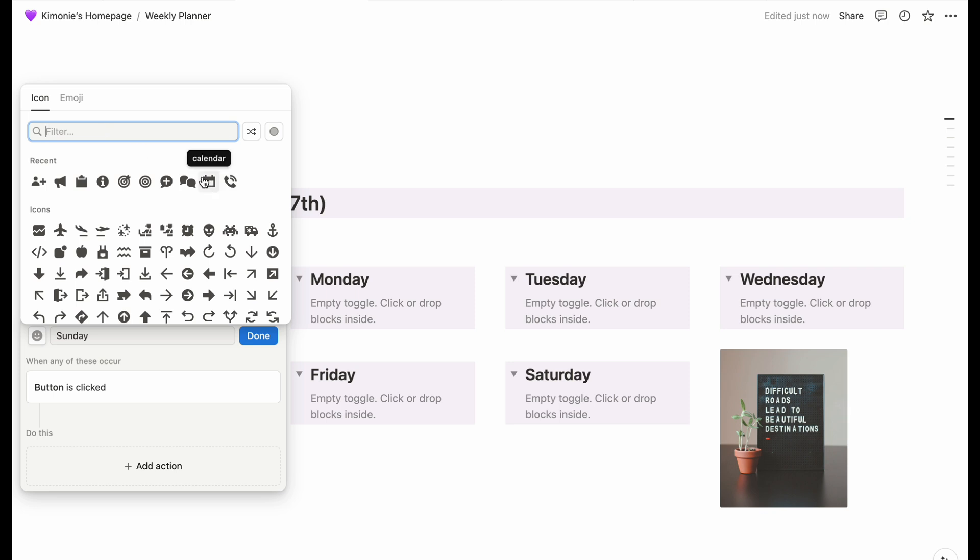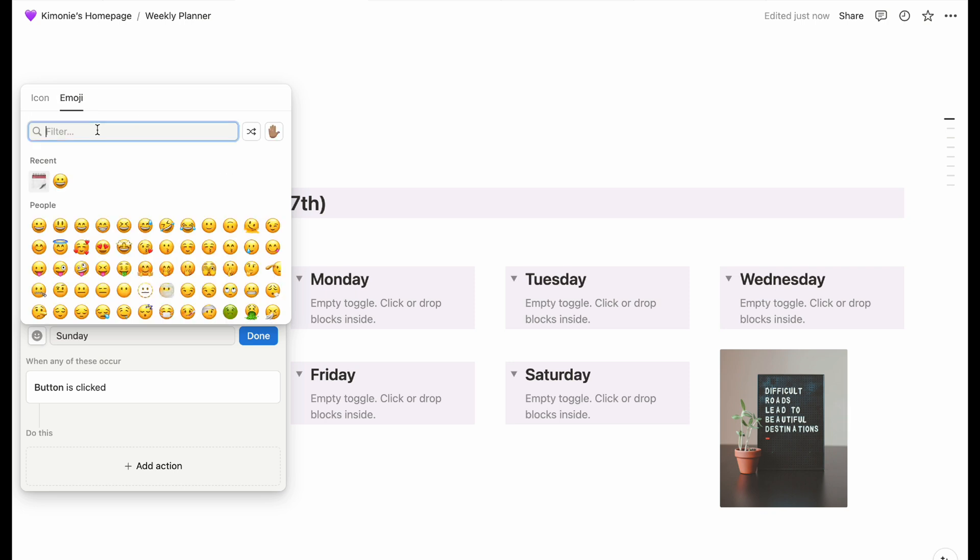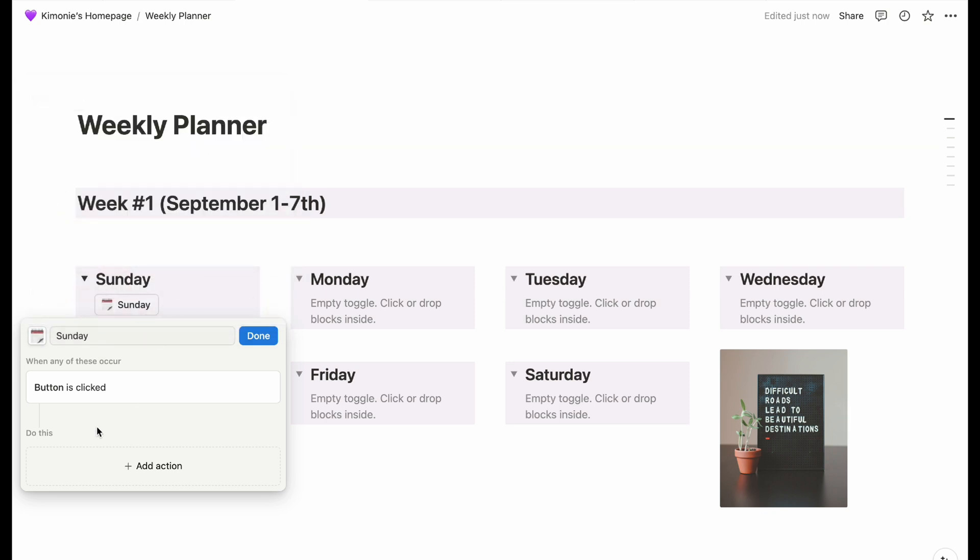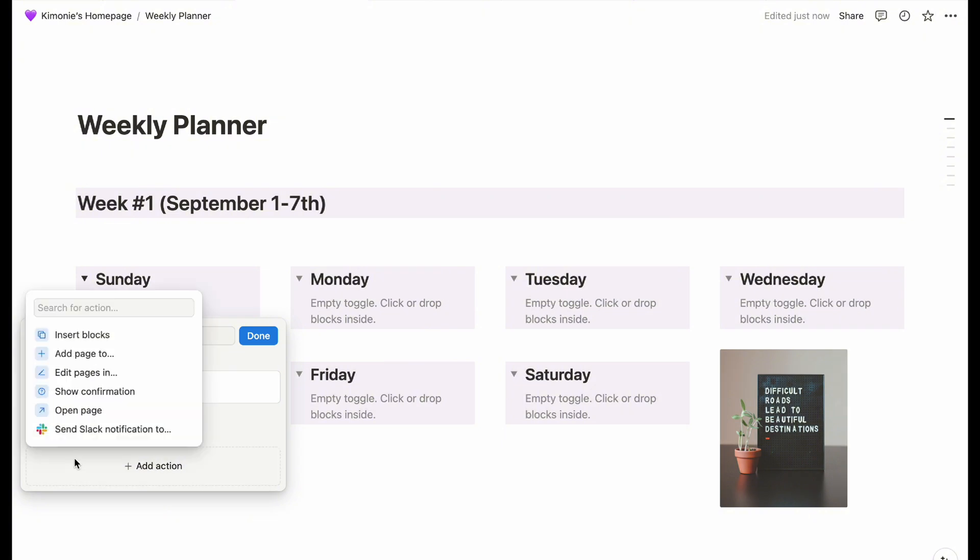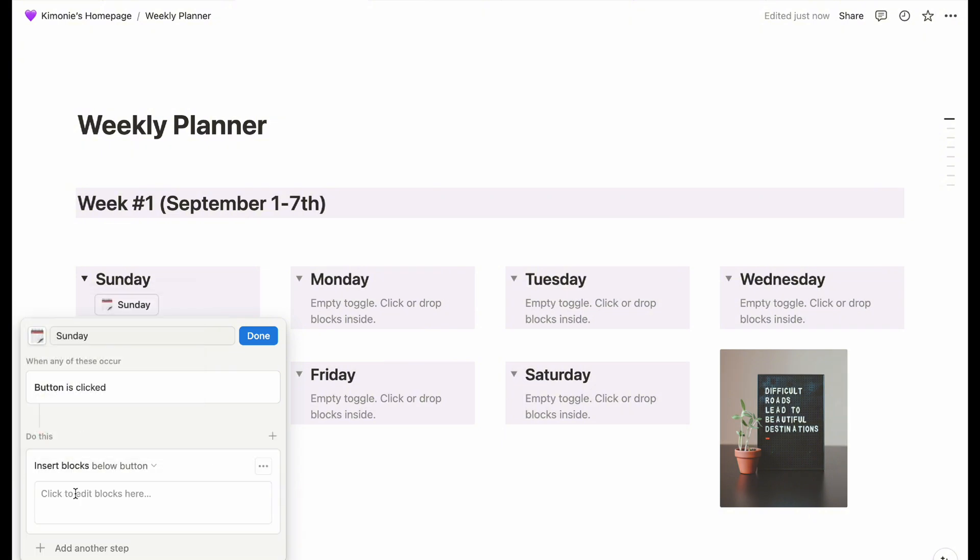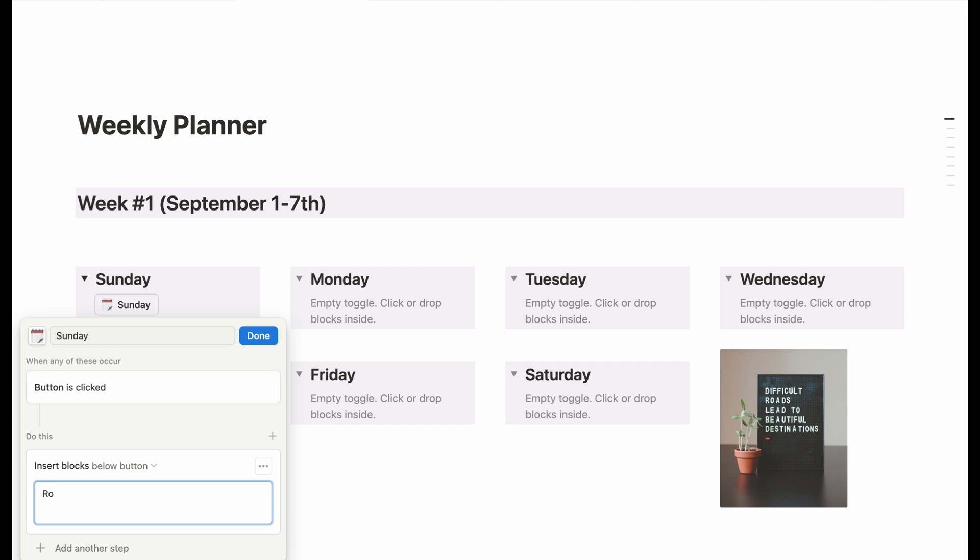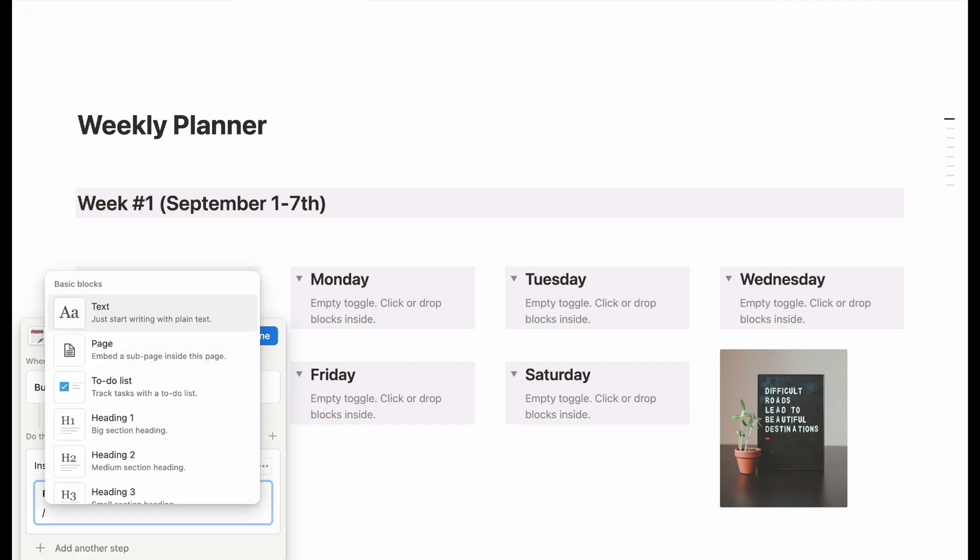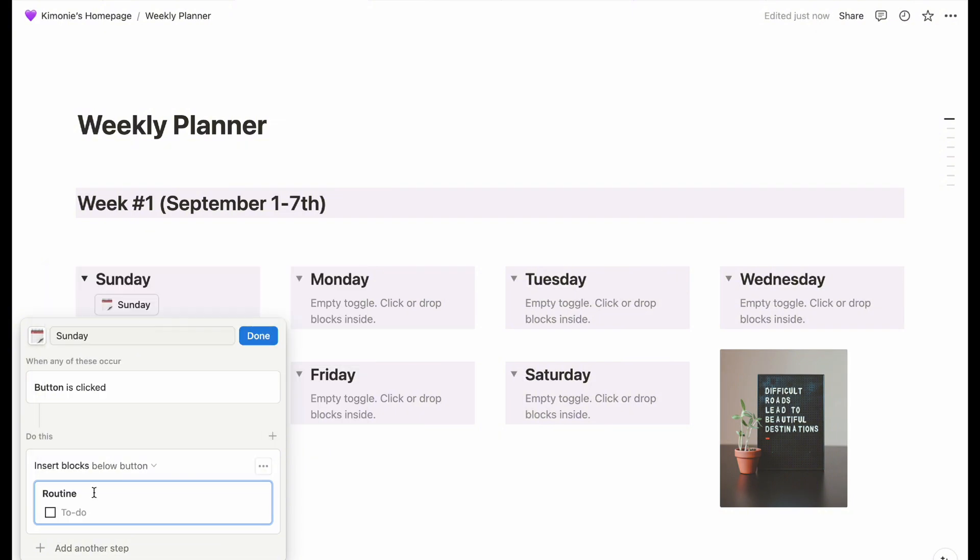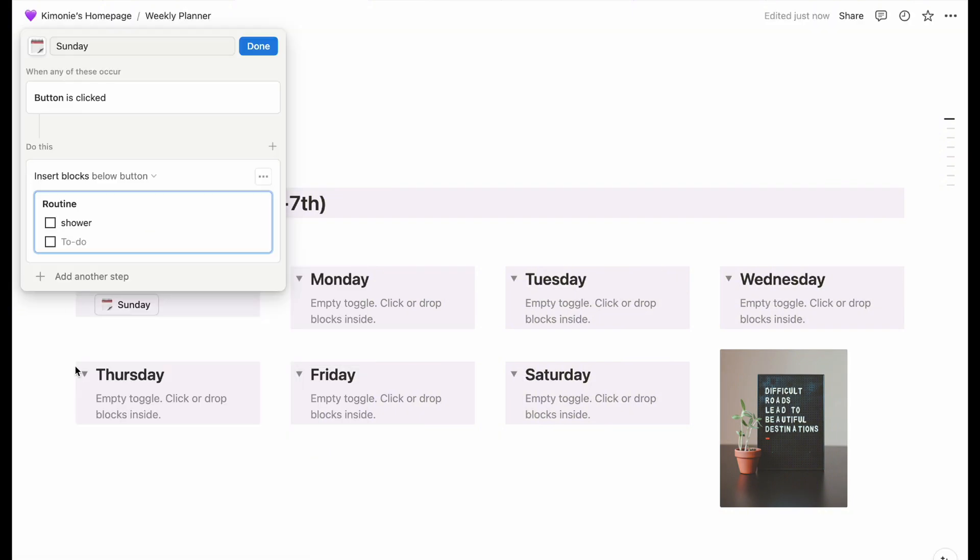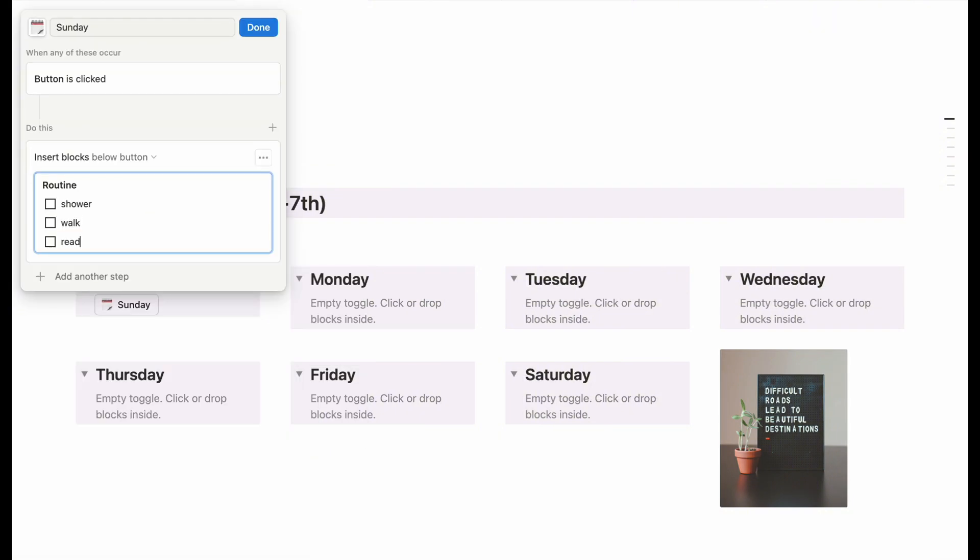And each button that I put on there, I am going to name it the name of the day that we are in the week and then I'm going to add action. The action that I'm adding here is for it to fill in, insert the block.